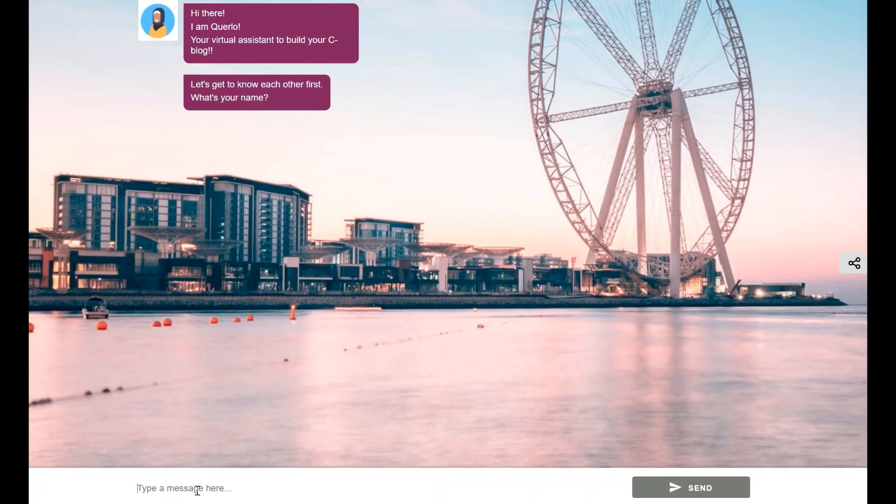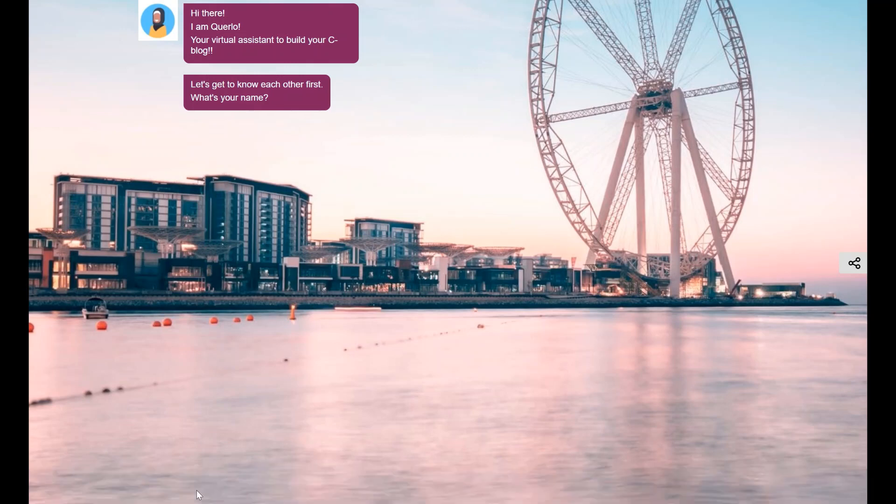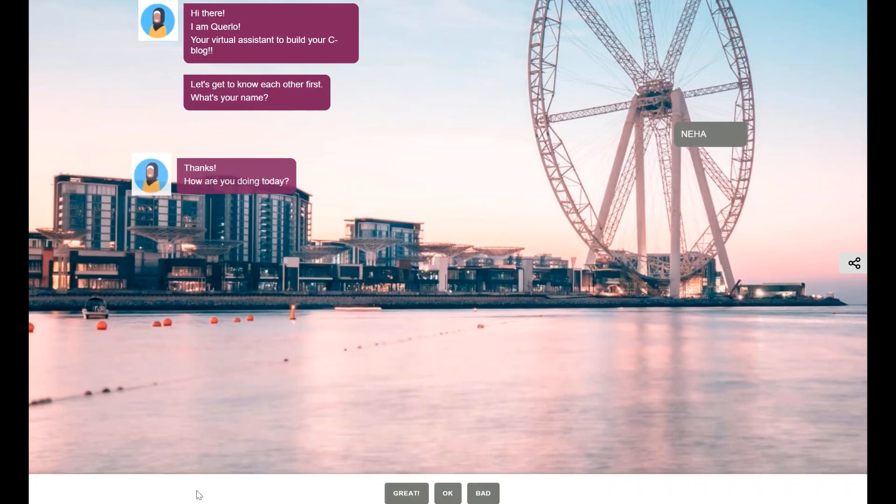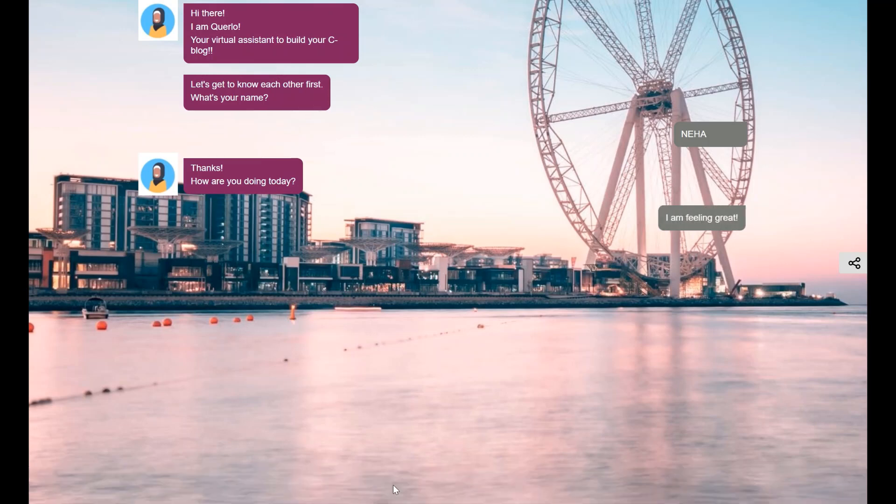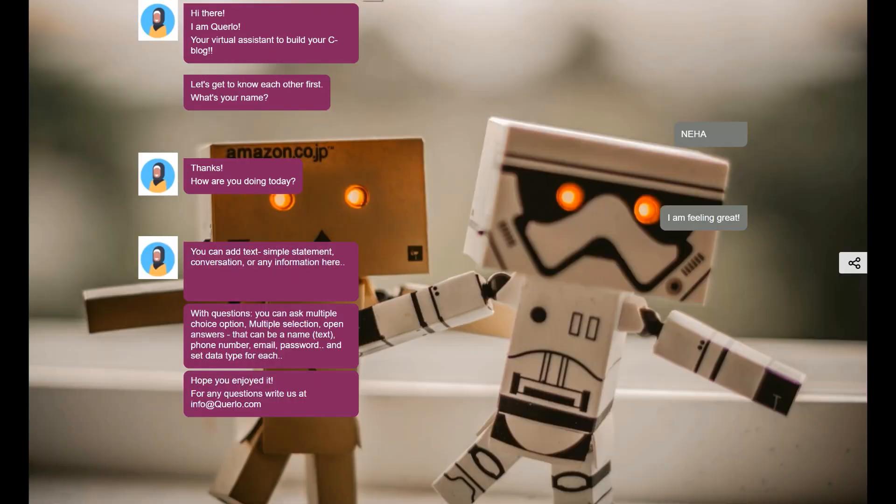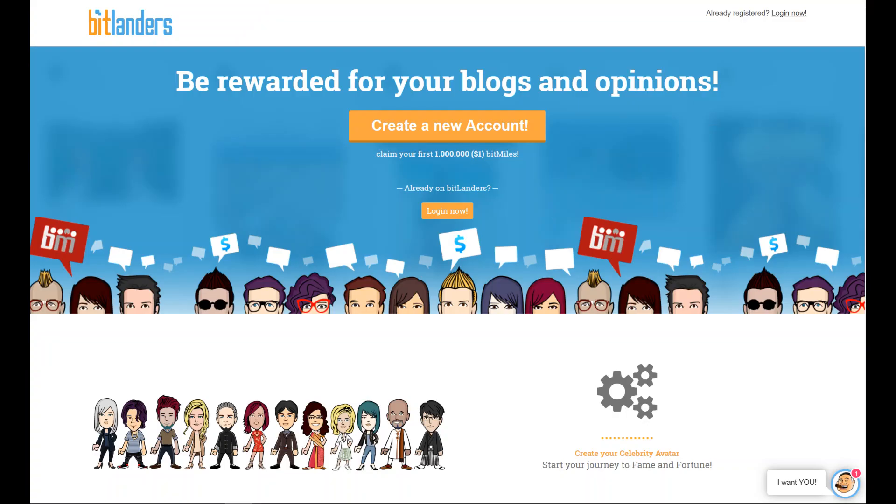I hope this was useful and fun, see you see blog on Bitlander soon! I'll see you in the next video.